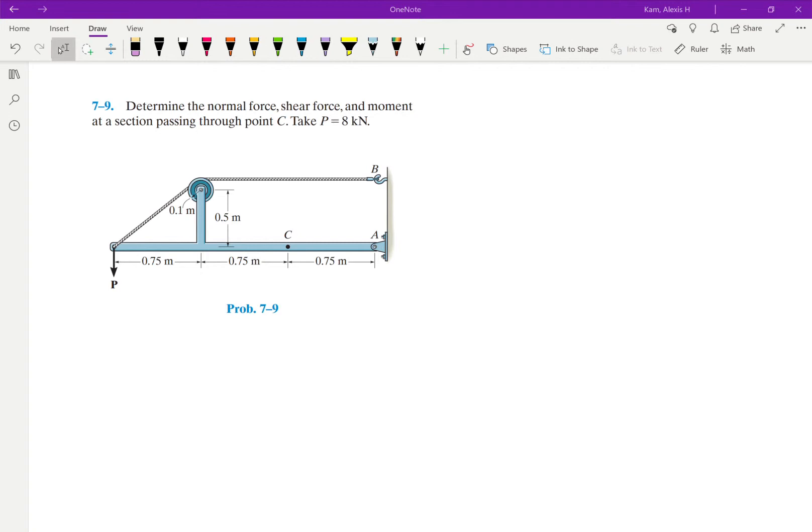Hey everyone! Today we're going to go over another problem. In this problem we're going to be looking at this beam and we need to find the internal forces like normal, shear, and the moment at point C. This problem is interesting because it also deals with an unknown tension in the cable, I mean.